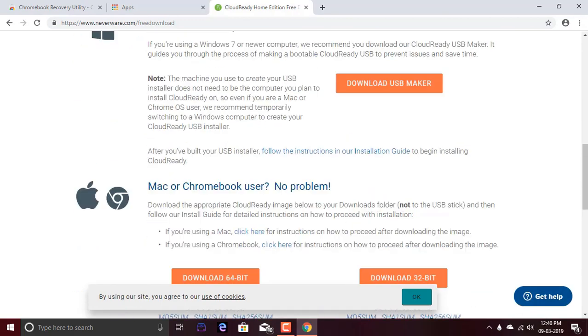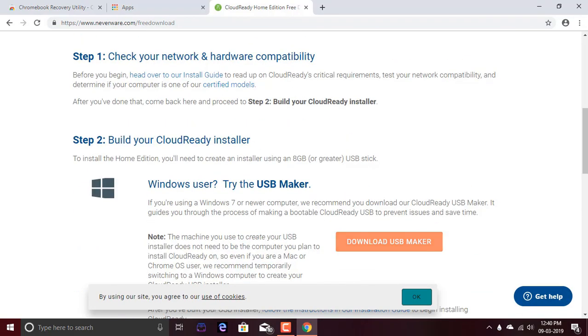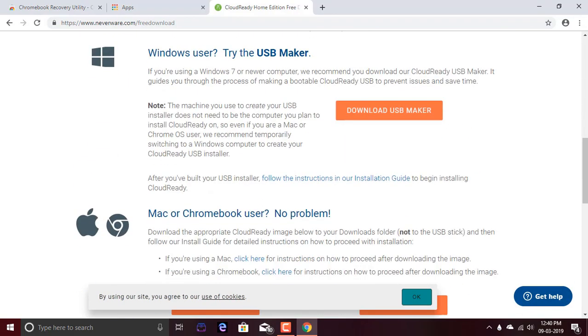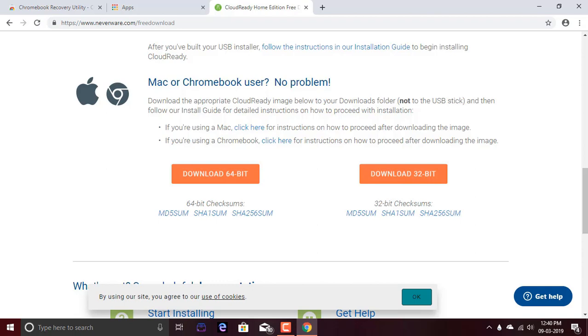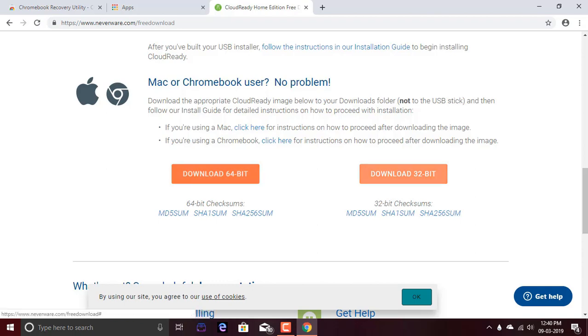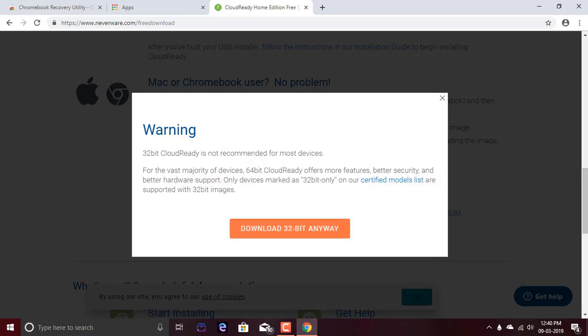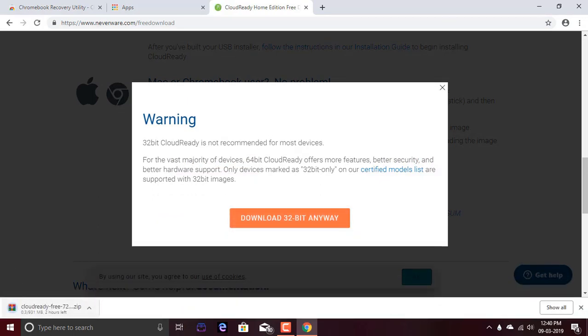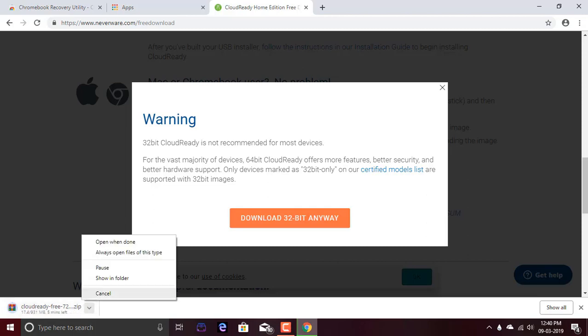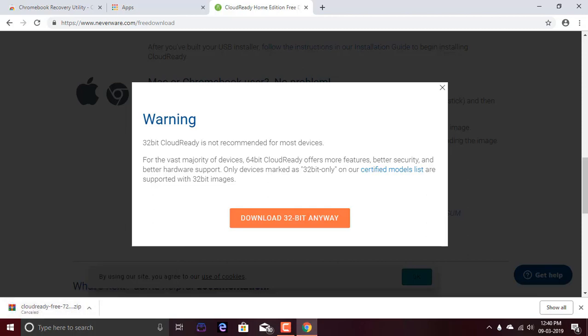Do not use the USB maker because I have tested it and it doesn't work as properly as the files given here for download. I'm using 32-bit, but you could use 64-bit depending on your system. Click on 32-bit and as you can see, 931MB. I'm going to cancel this.